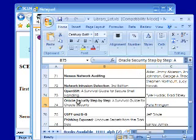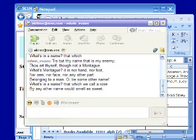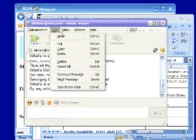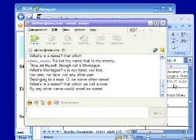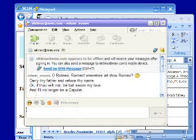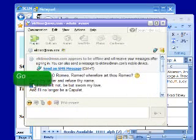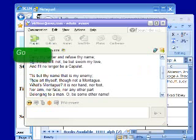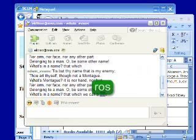Now I'll just show it to you in one more application. This is Yahoo Messenger. Messenger doesn't include any way to search your conversations, but with HandyFind, I can search it just like other applications. Oops — R-O-S — and there I am.